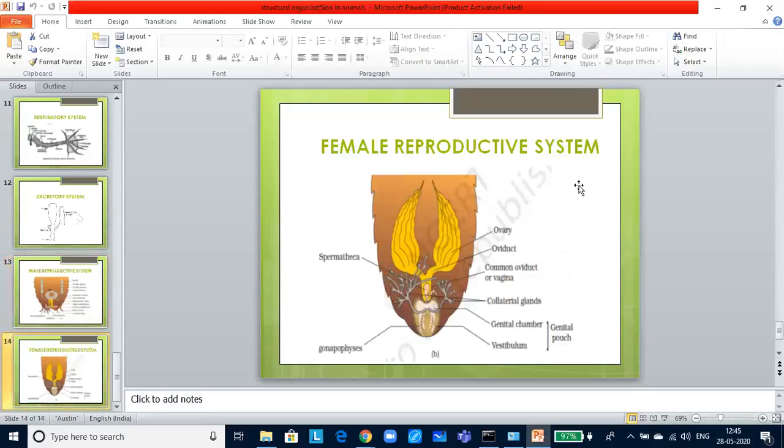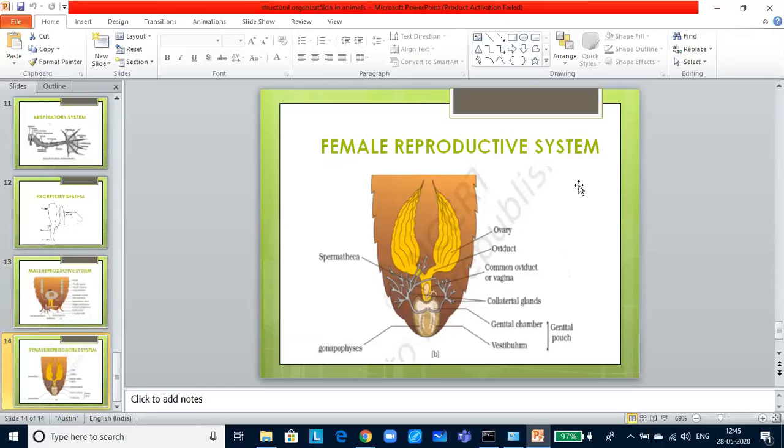It consists of large ovaries lying laterally in the second to sixth abdominal segment. Oviducts of each ovary will unite into a single median oviduct which opens into the genital chamber. The fertilized eggs are encased in capsules called ootheca. On an average, females produce 9 to 10 ootheca each containing 14 to 16 eggs. Development is paurometabolous that means it goes through the nymphal stages. The nymph looks very much like the adults. Nymph will grow by molting about 13 times to reach the adult form.